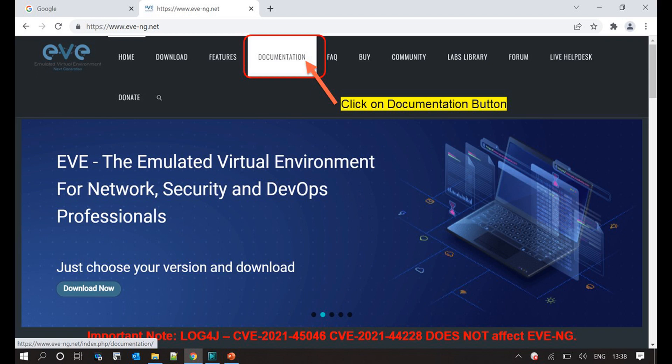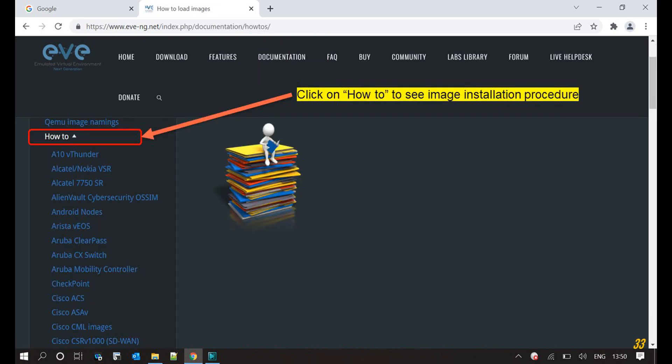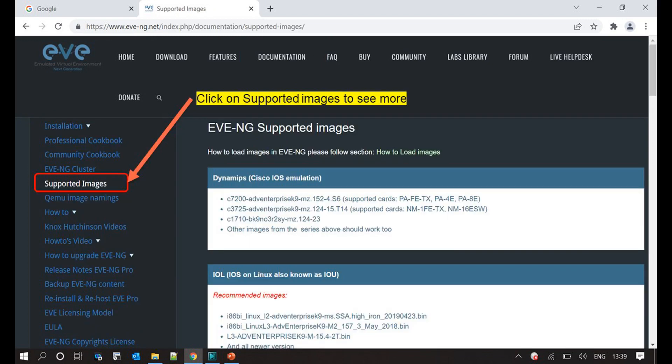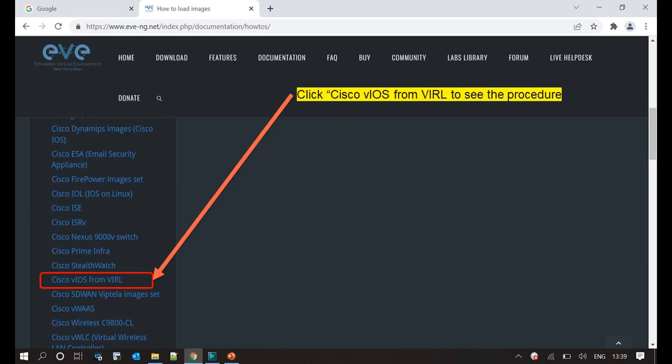We are all set with the minimal tools, and now it's time to upload these Cisco images in our EVE-NG virtual lab. Before uploading these images, I would recommend you to visit the website EVE-NG.net and read the instructions regarding how to load images in EVE-NG virtual lab. Also check what images are supported by the simulator — this is very necessary for you to understand what type of images can be loaded.